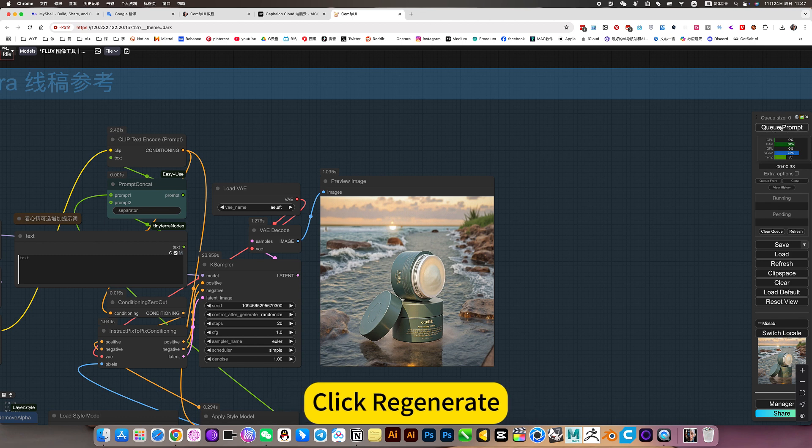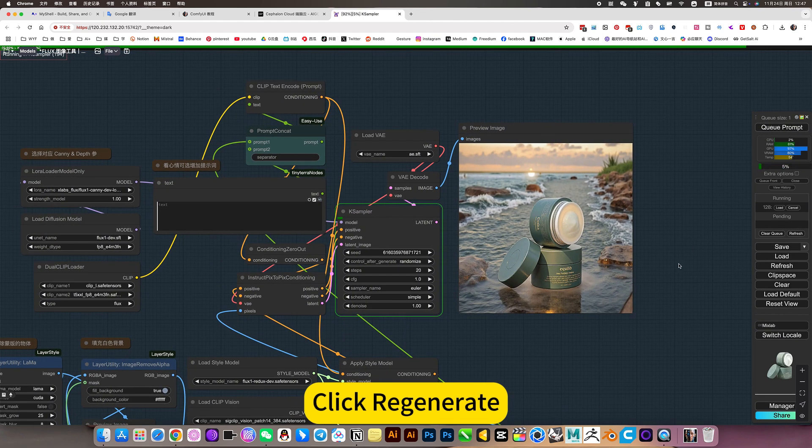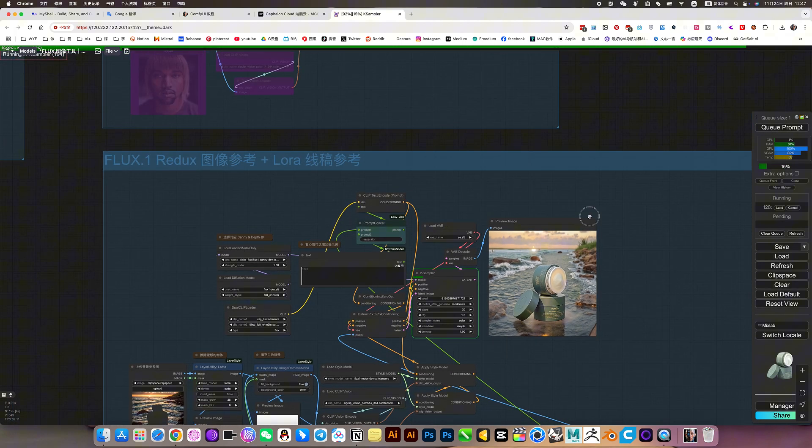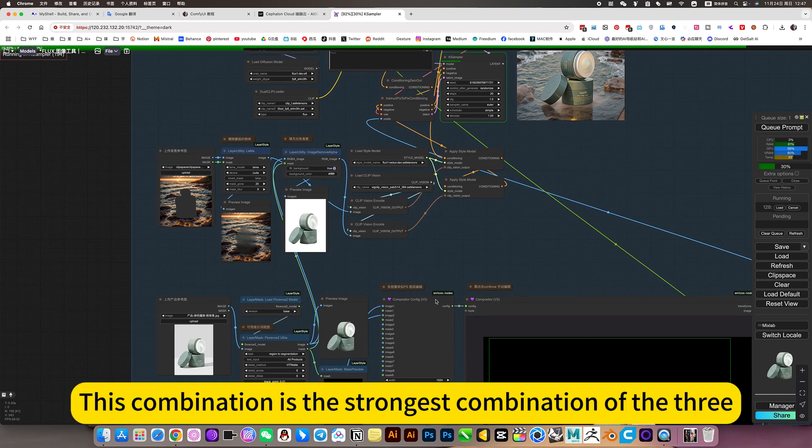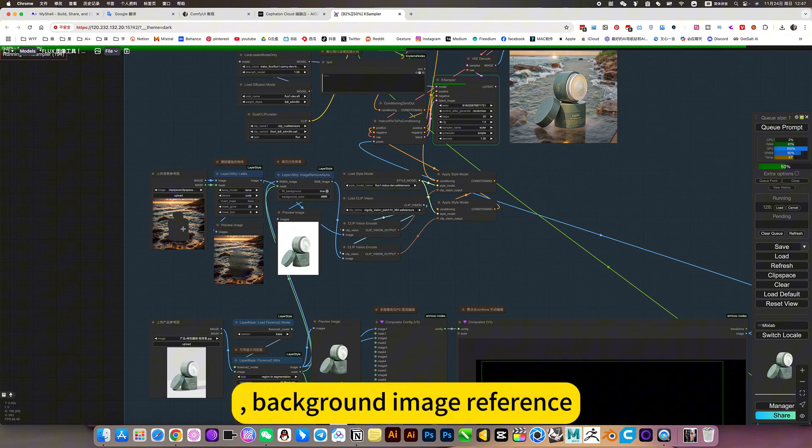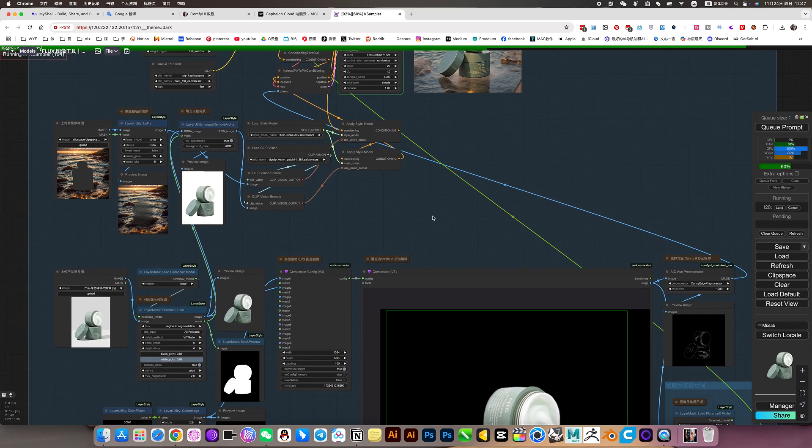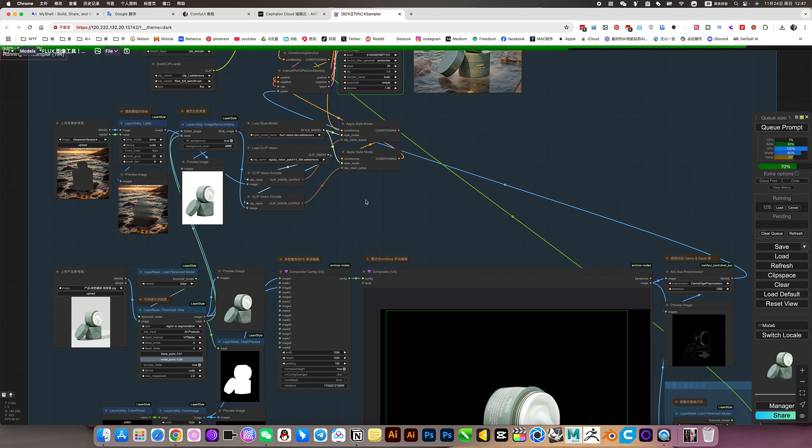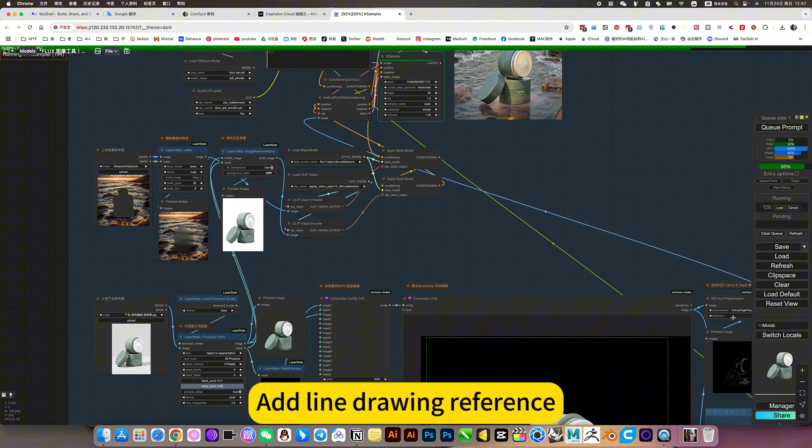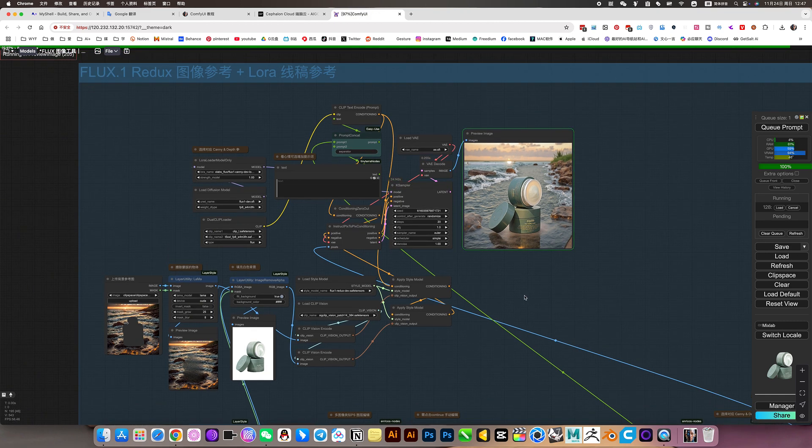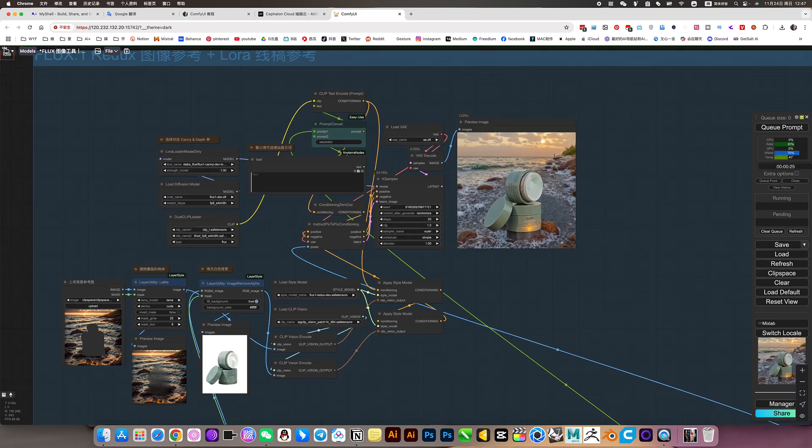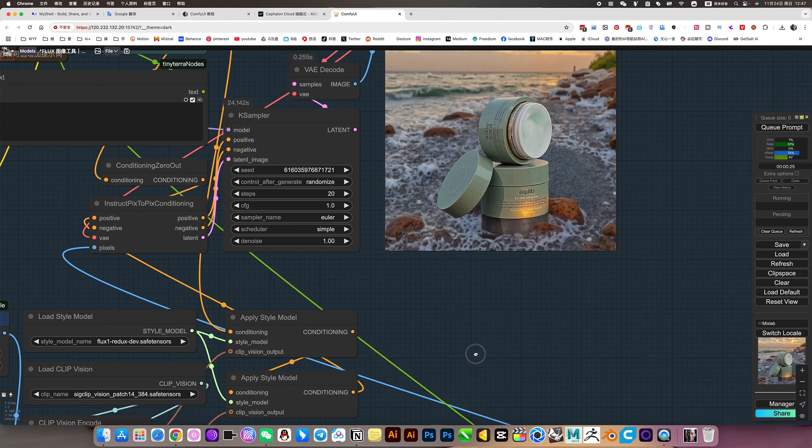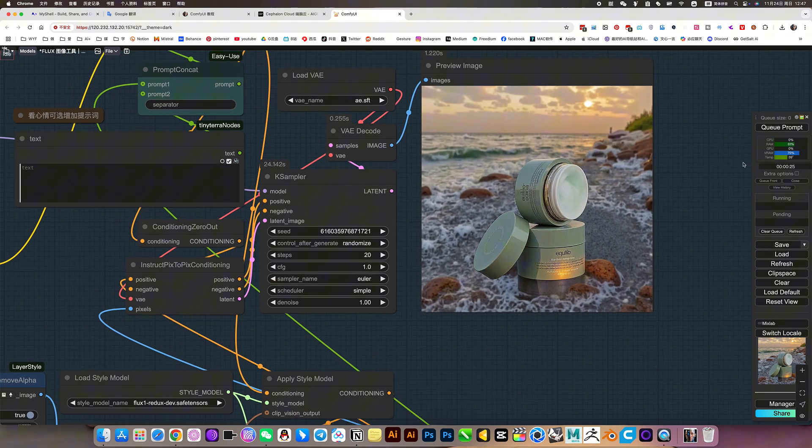If you are not satisfied, quick regenerate. Current words, this combination is the strongest combination of the three. Background image reference, product references, plus his. This is equivalent to matmap plus reference. Outline drawing reference. Okay. Let's go play.